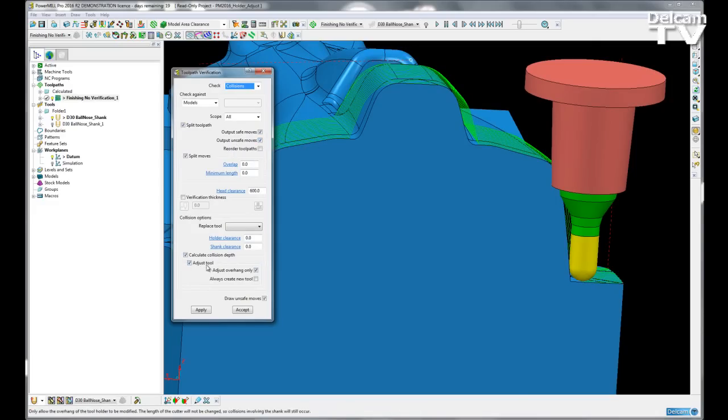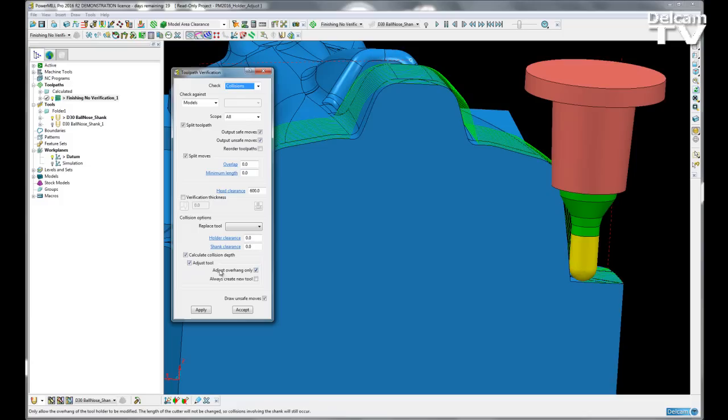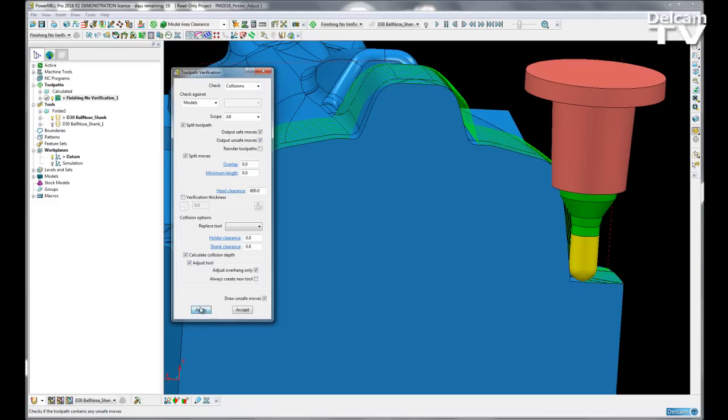So when a collision is found I want to adjust the tool and now I have the option to adjust the overhang only. So if I just hit apply.